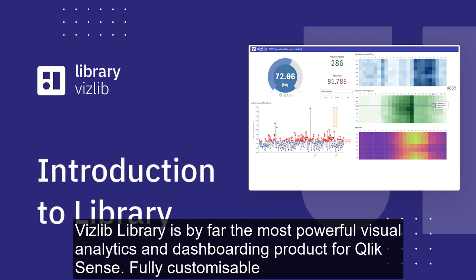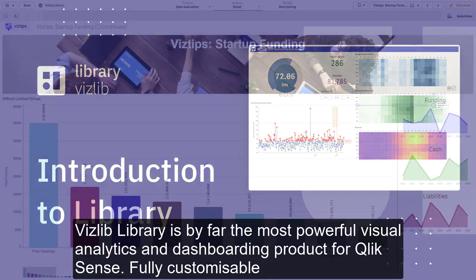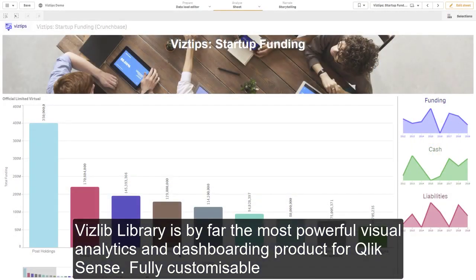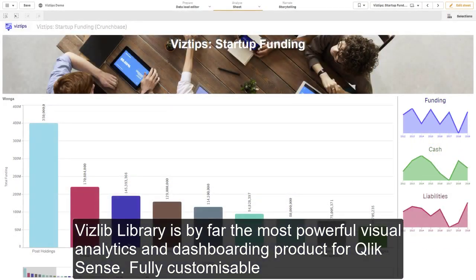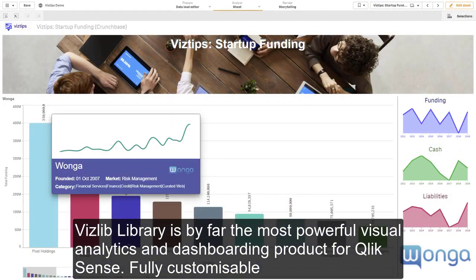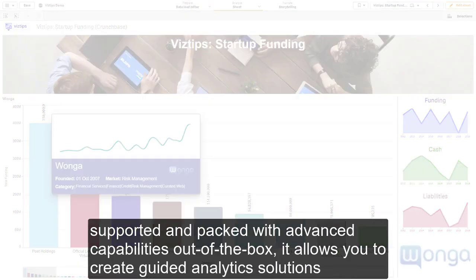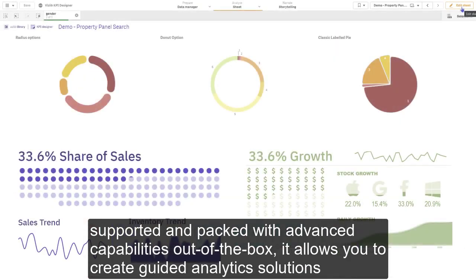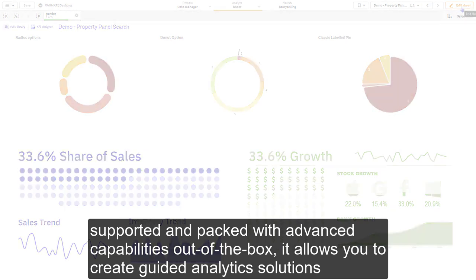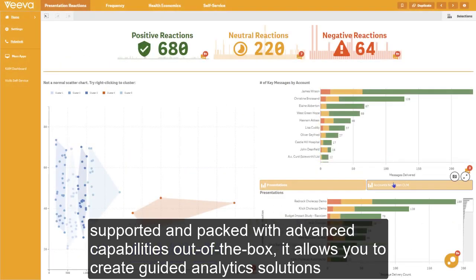VisLib Library is by far the most powerful visual analytics and dashboarding product for Qlik Sense. Fully customizable, supported, and packed with advanced capabilities out of the box, it allows you to create guided analytics solutions.